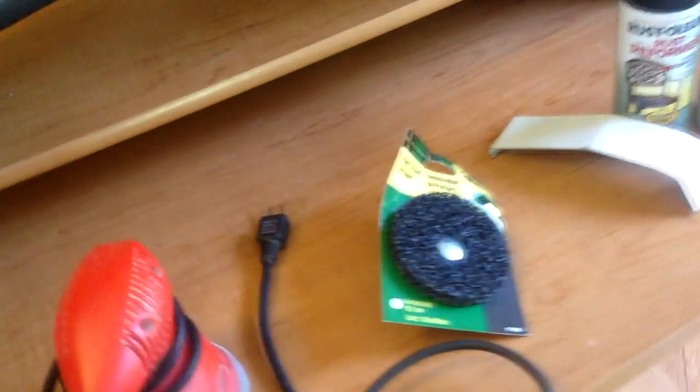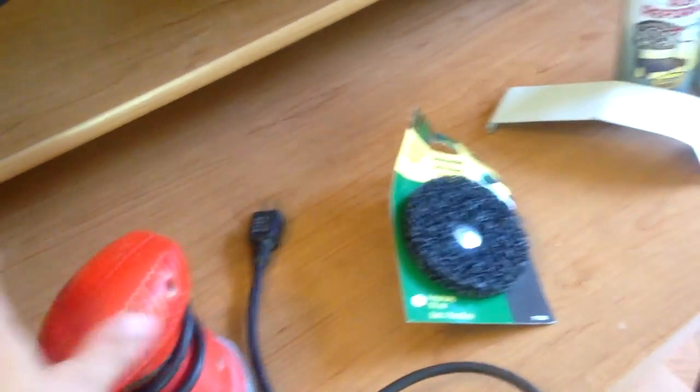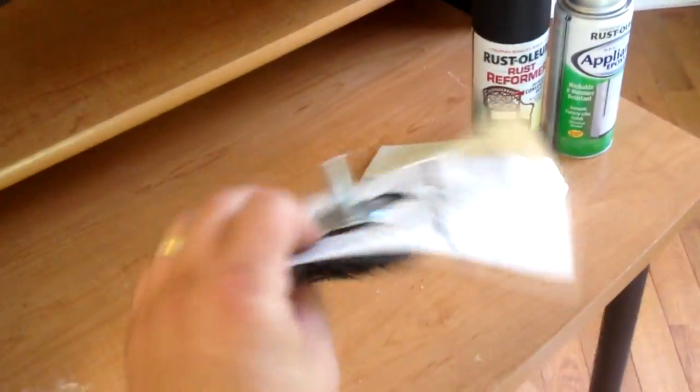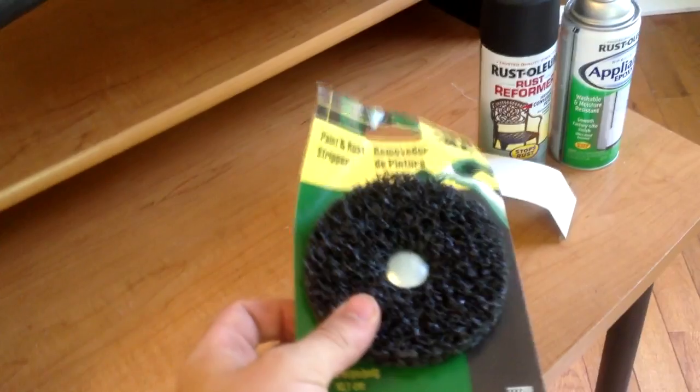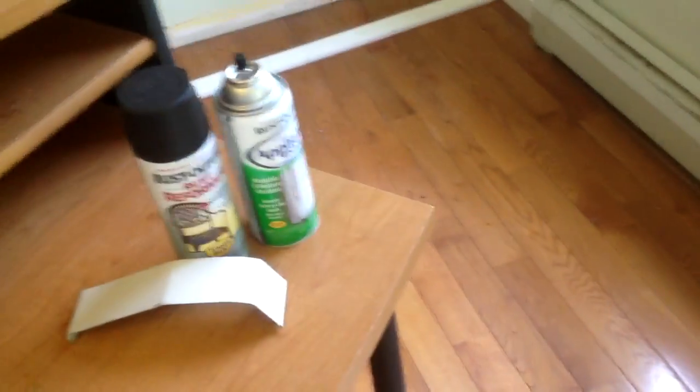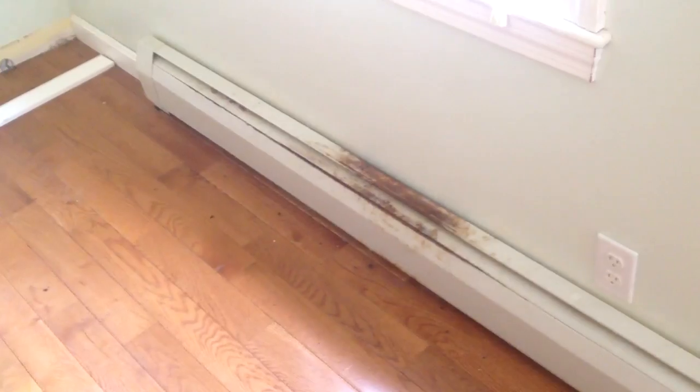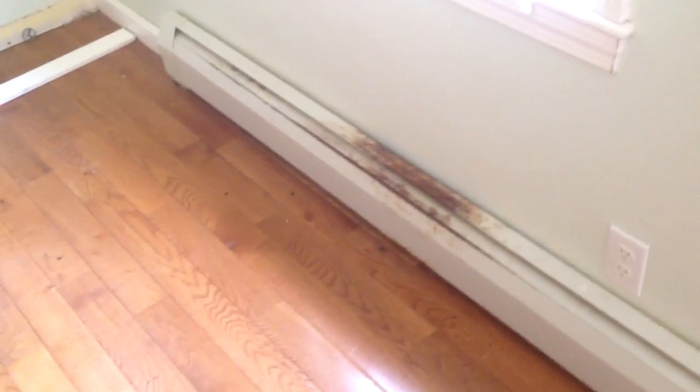But I'm going to try to remove the rust first. Sandpaper is not really good on that, so I'll probably just use this on my drill. So I'm going to try that and we'll see how the project comes along.